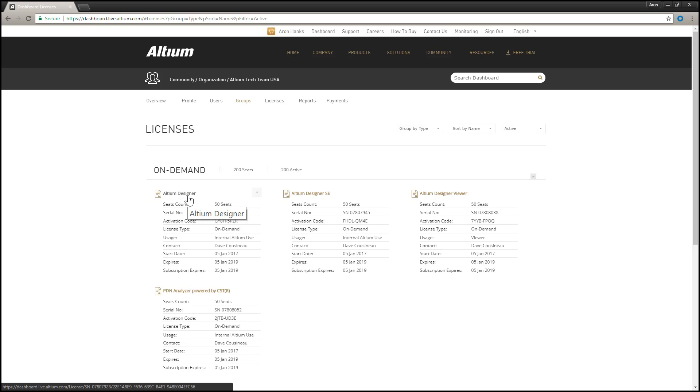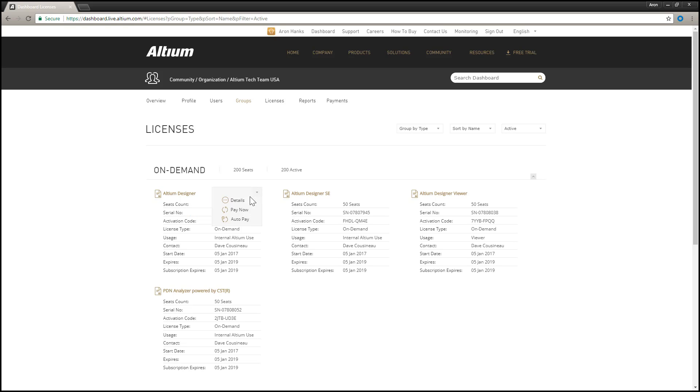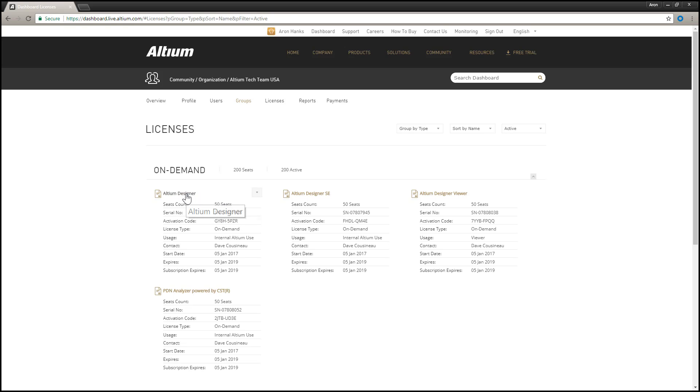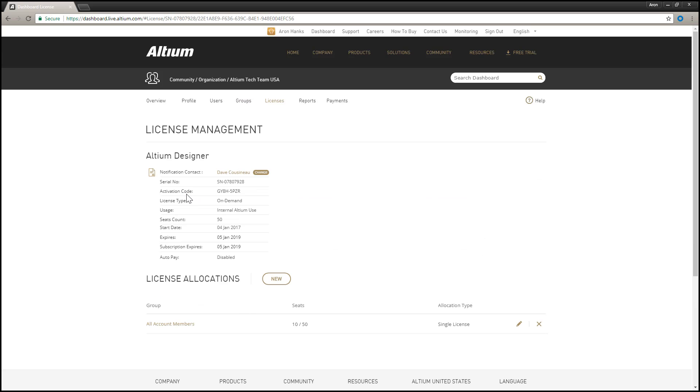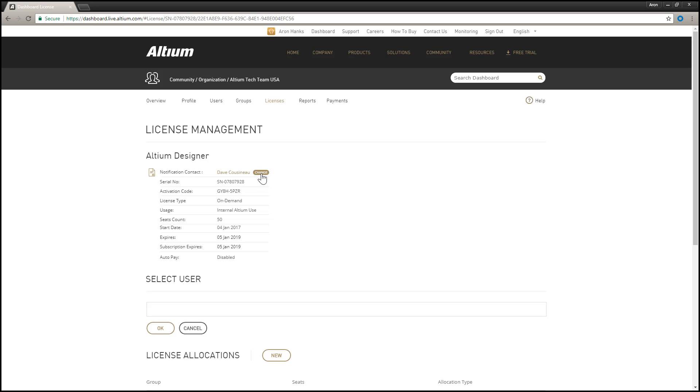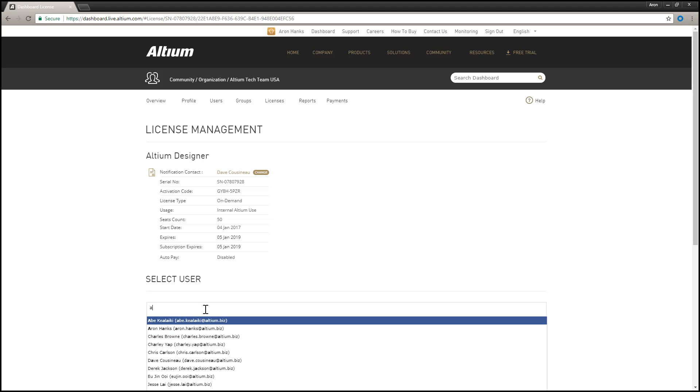Using the Details command from the associated control drop-down or clicking on the entry for a license in the list displays the details of that license, including the ability to change the notification contact, as well as performing license allocation.